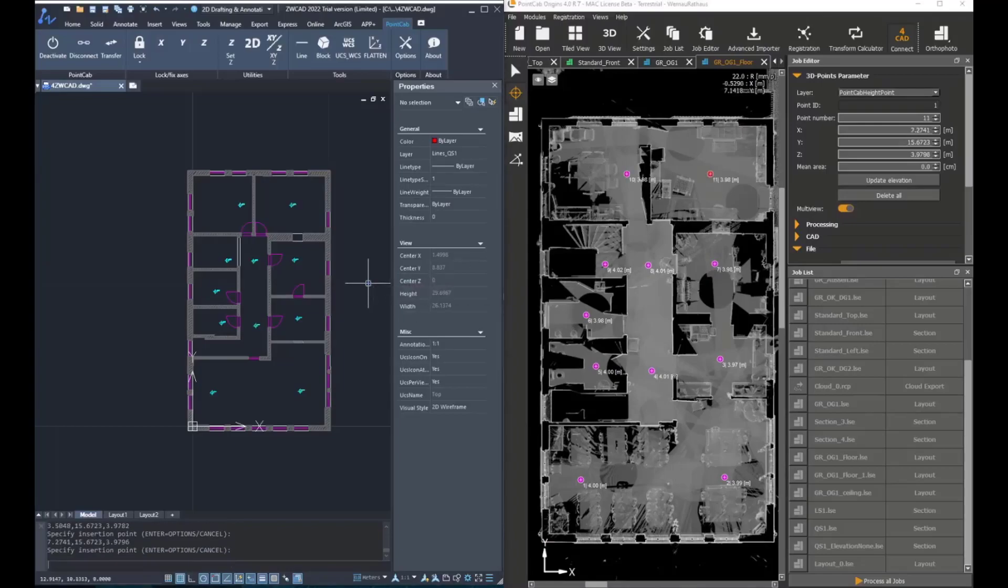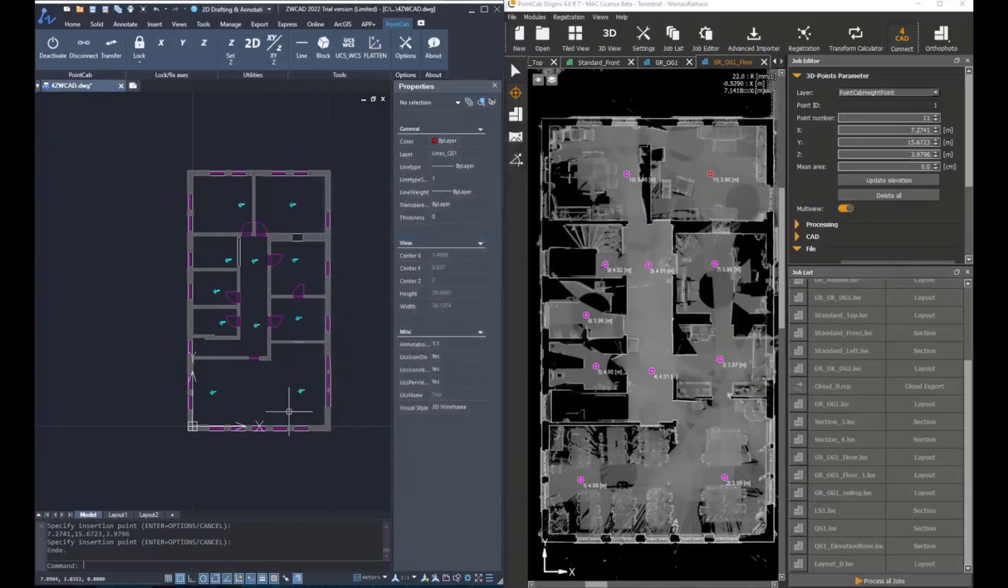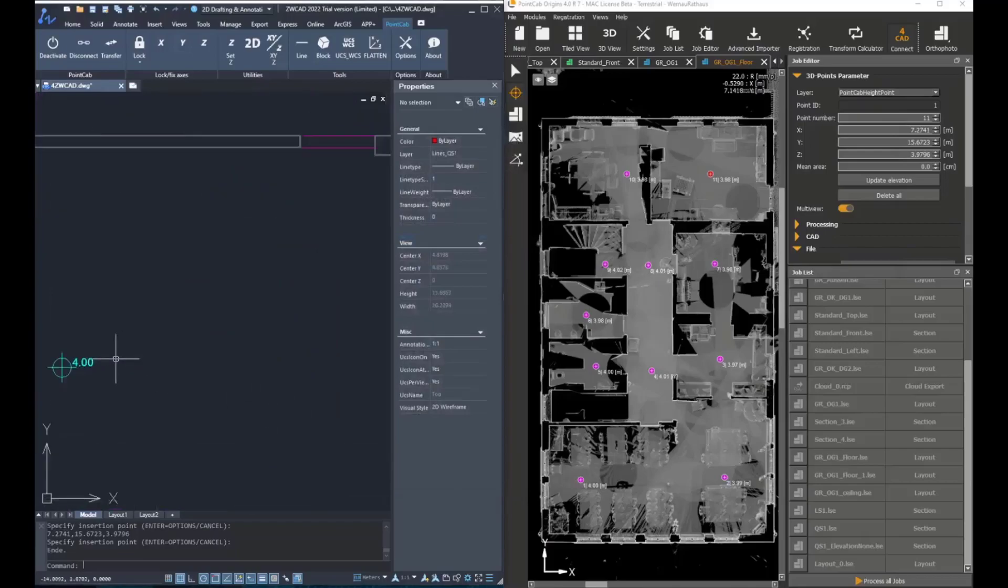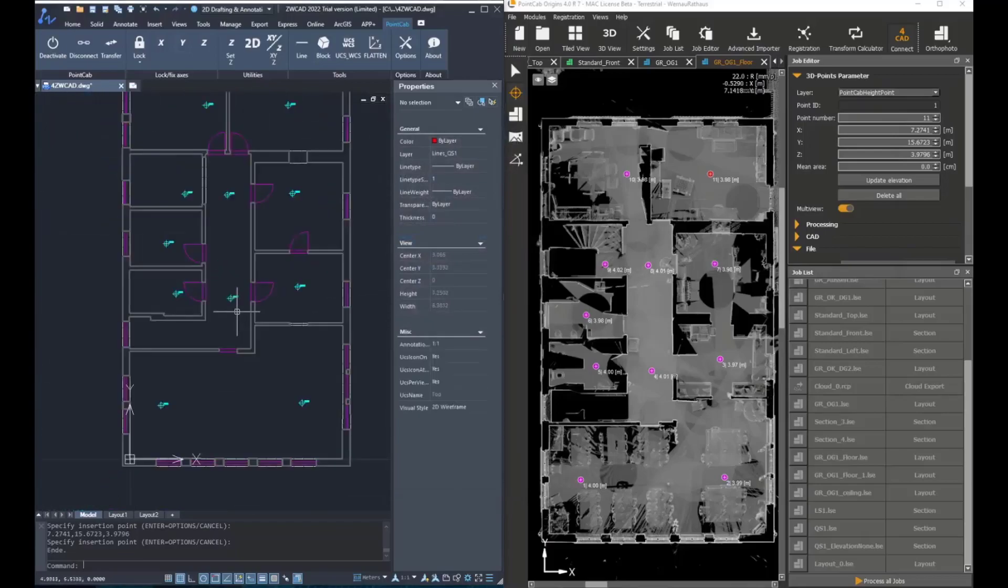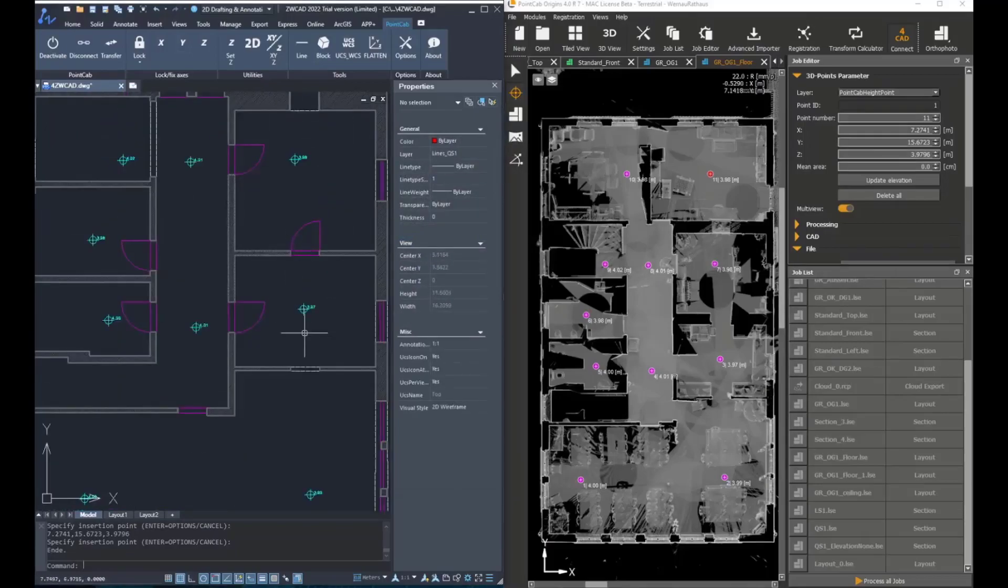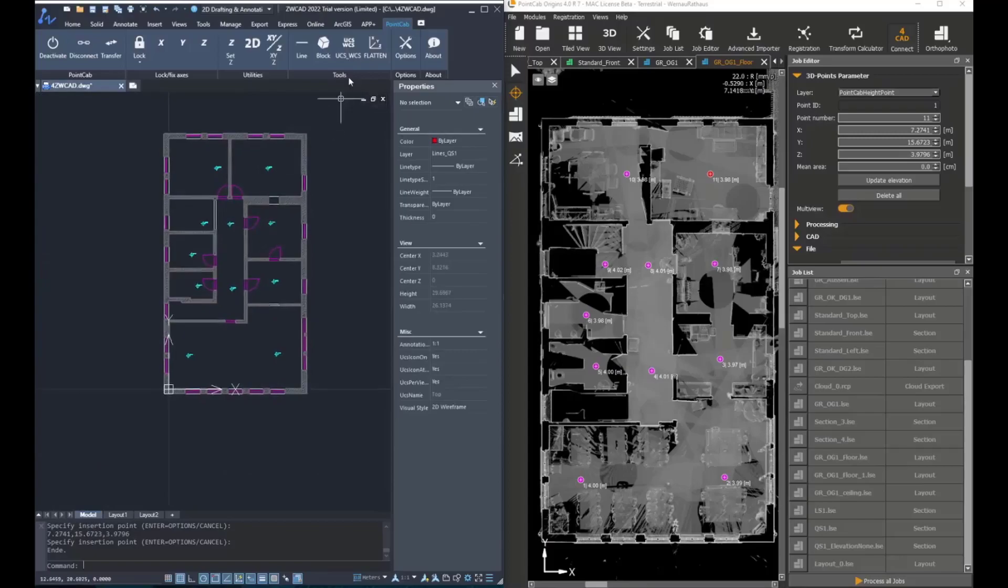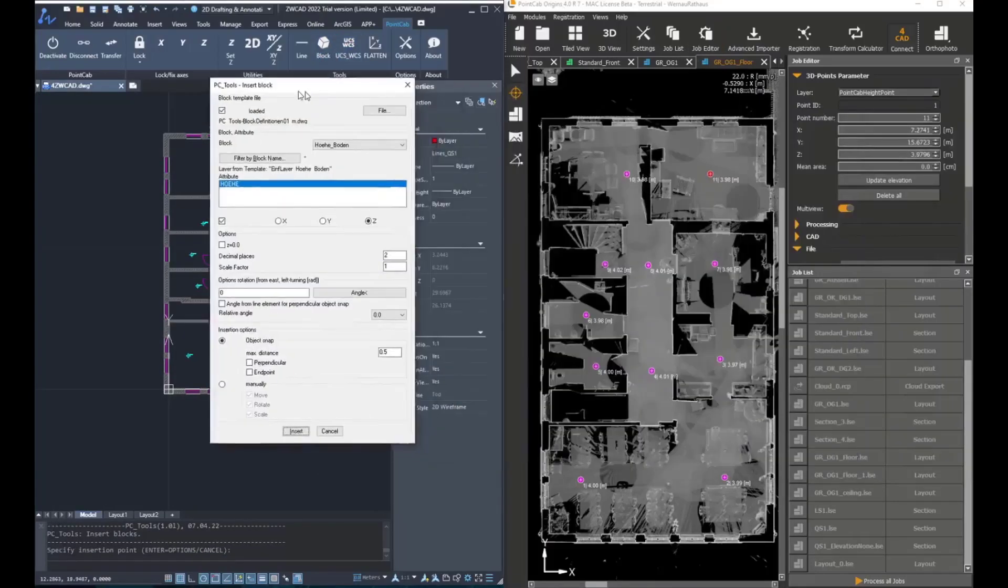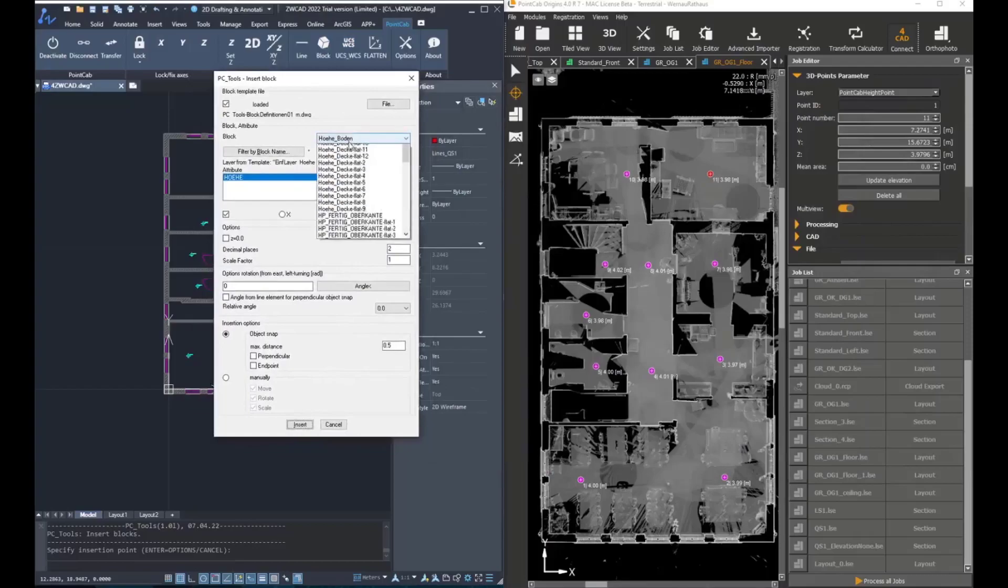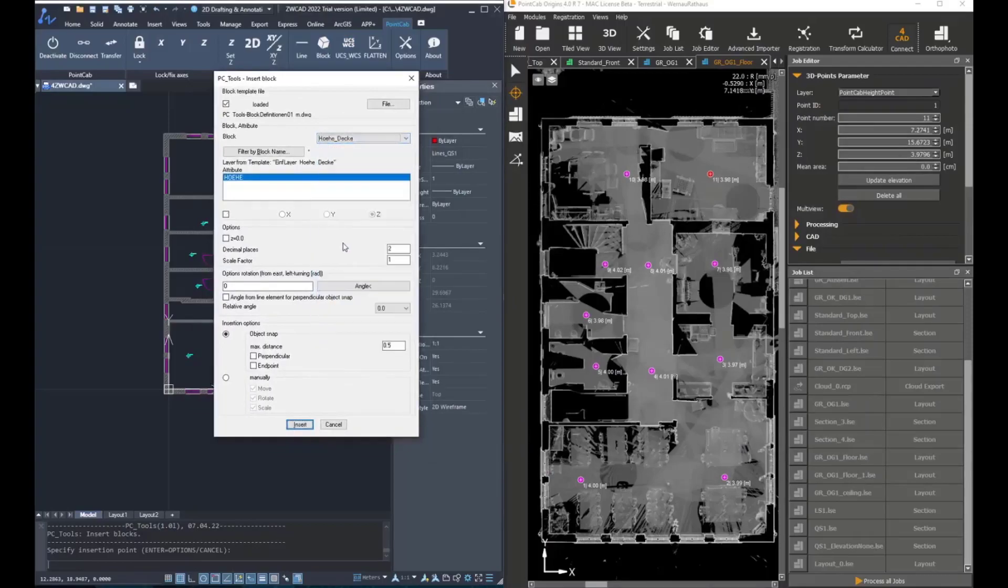Once we click on the points for each room, the blocks have been created with the attributes. In this case, the Z coordinate. We'll do the same for the ceiling, choosing another type of block with another symbol.